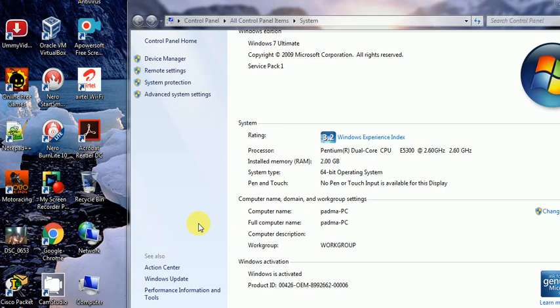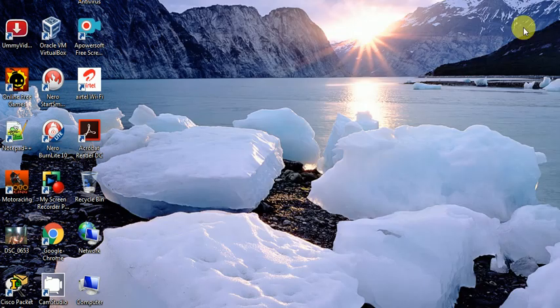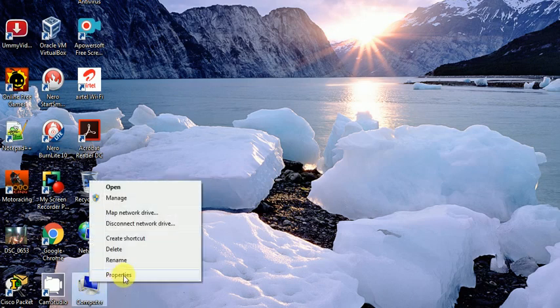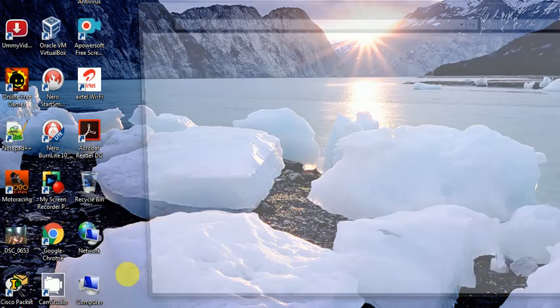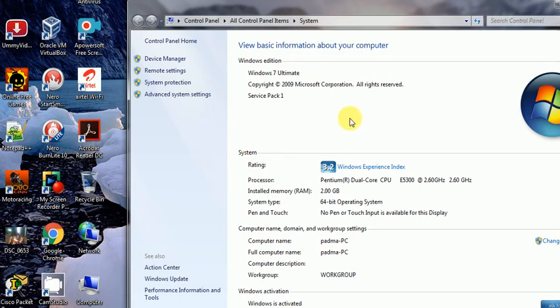This is the screen of System Properties and I will show how it comes up. Go to the My Computer icon on the desktop, right-click, and click on Properties. It will show the System Properties screen, which is also available in Control Panel. The first item here is Windows Edition.